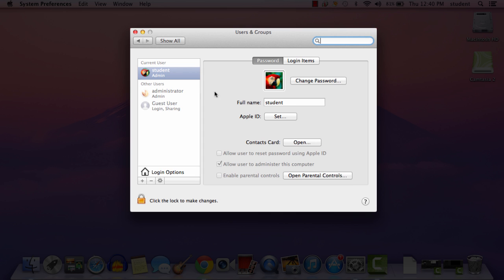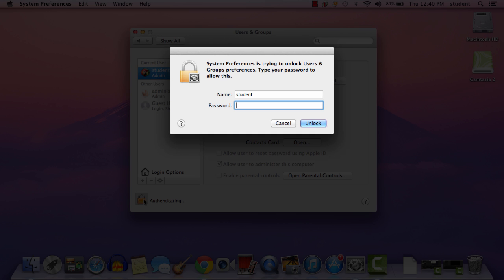The first thing you're going to want to do is make sure that Student Admin is highlighted in blue. Never click off of the Student Admin panel — you always want to be on the Student Admin panel. Next, I'm going to click on the lock in the lower left-hand corner.